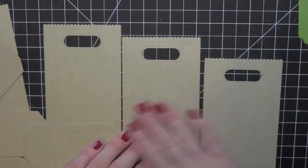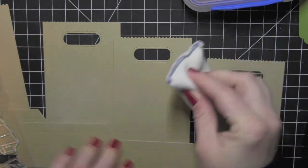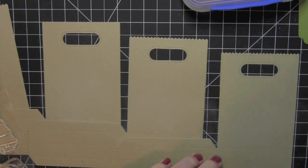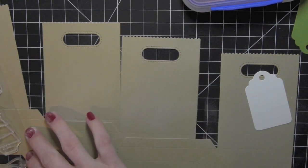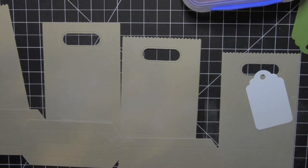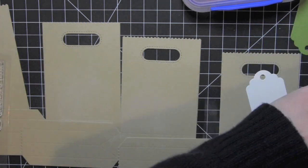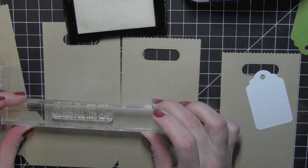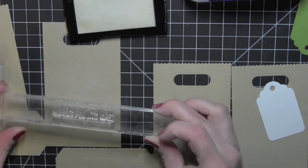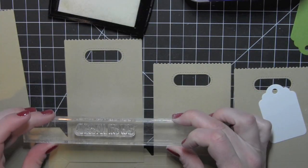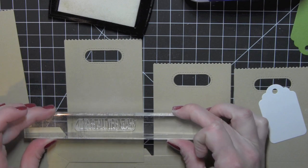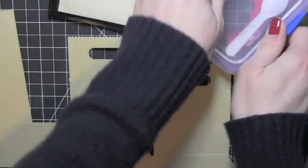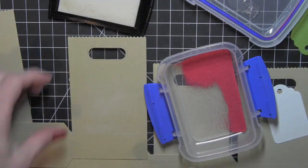To start, before I put my bags together, I need to do any of the stamping that I want to do before I assemble the bags. It's next to impossible to stamp on them if you've assembled them. I am stamping greetings from the Jingle All the Way My Favorite Things stamp set along the bottom edge of the front of each bag using Versamark ink and then heat embossing with red embossing powder.